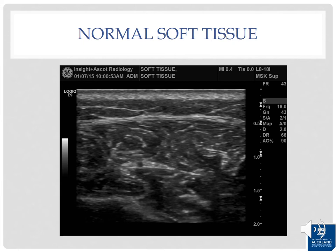Reviewing normal soft tissue appearances: the dermis appears as a thin hyperechoic layer. Deep to this is the subcutaneous layer, which is hypoechoic with hypoechoic fat interspersed with hyperechoic linear echoes running mostly parallel to the skin representing the connective tissue septae. Deep to that is the linear hyperechoic fascia, and below that is muscle — hypoechoic cylindrical structures with hyperechoic connective tissue (perimysium) surrounding them.